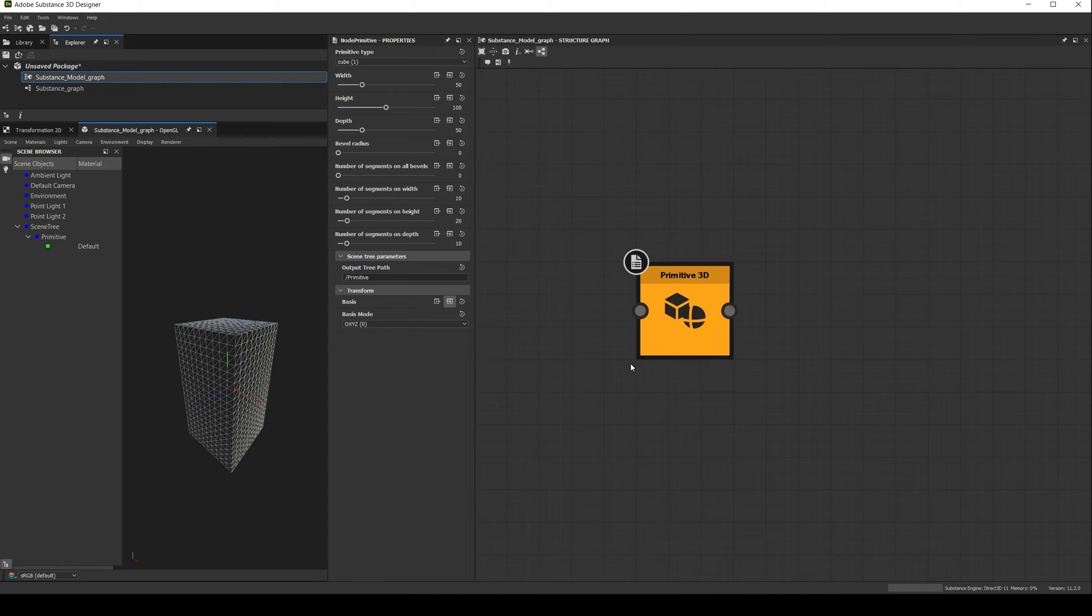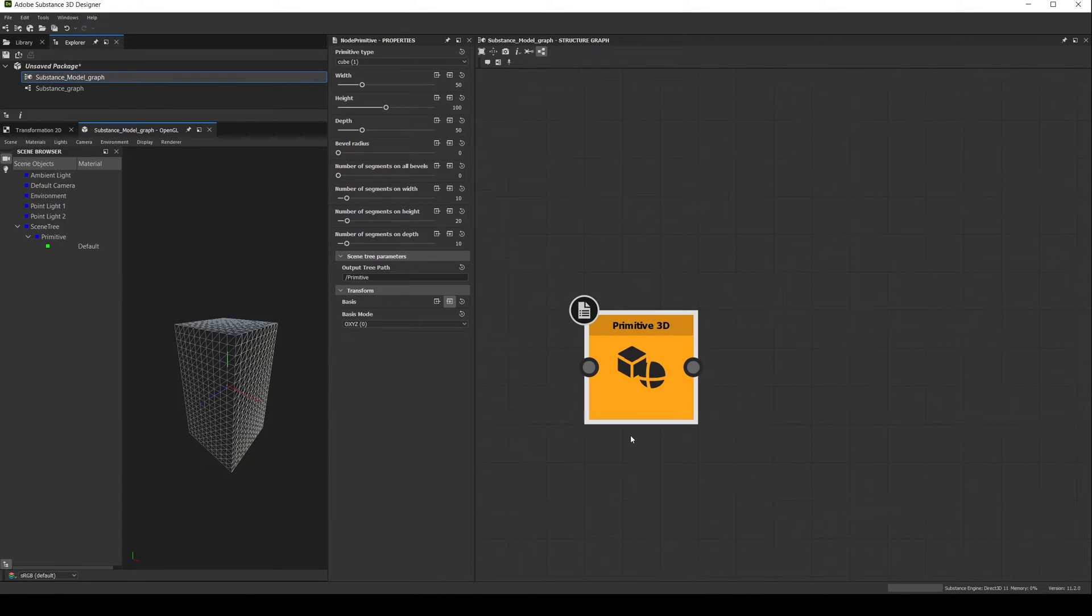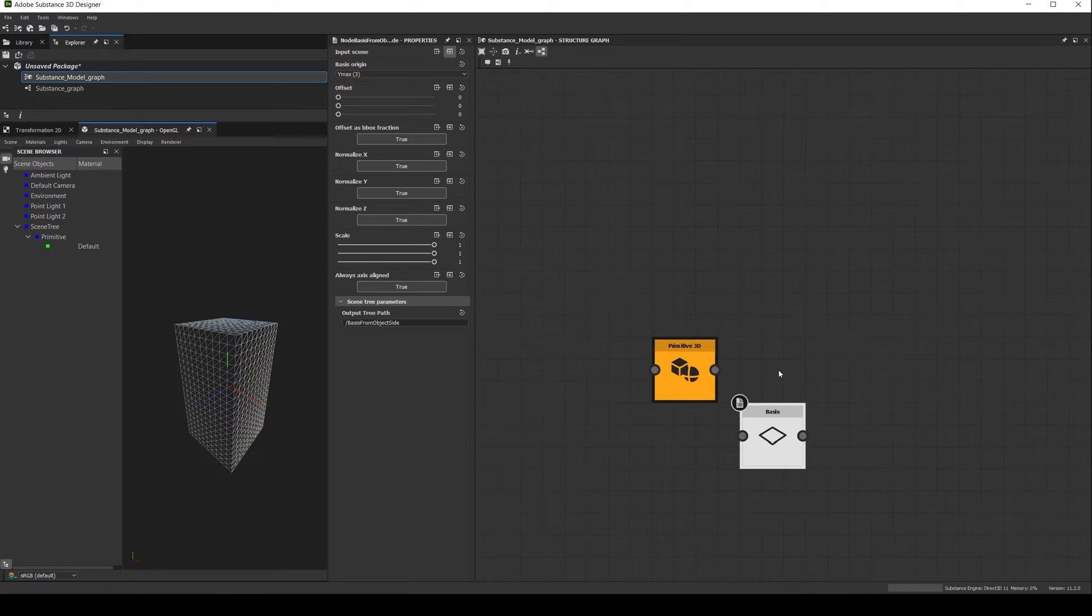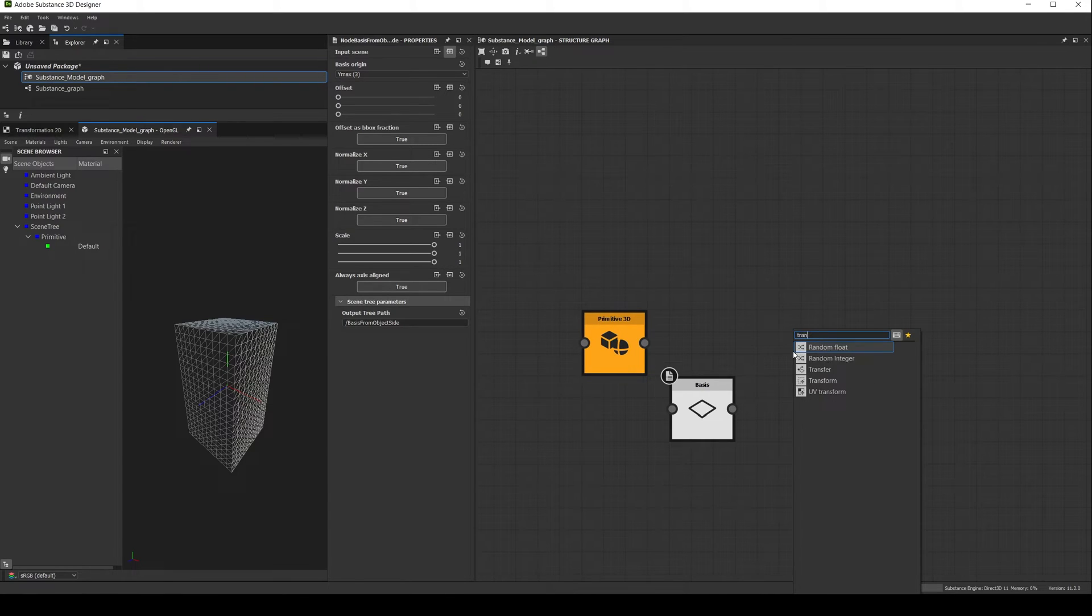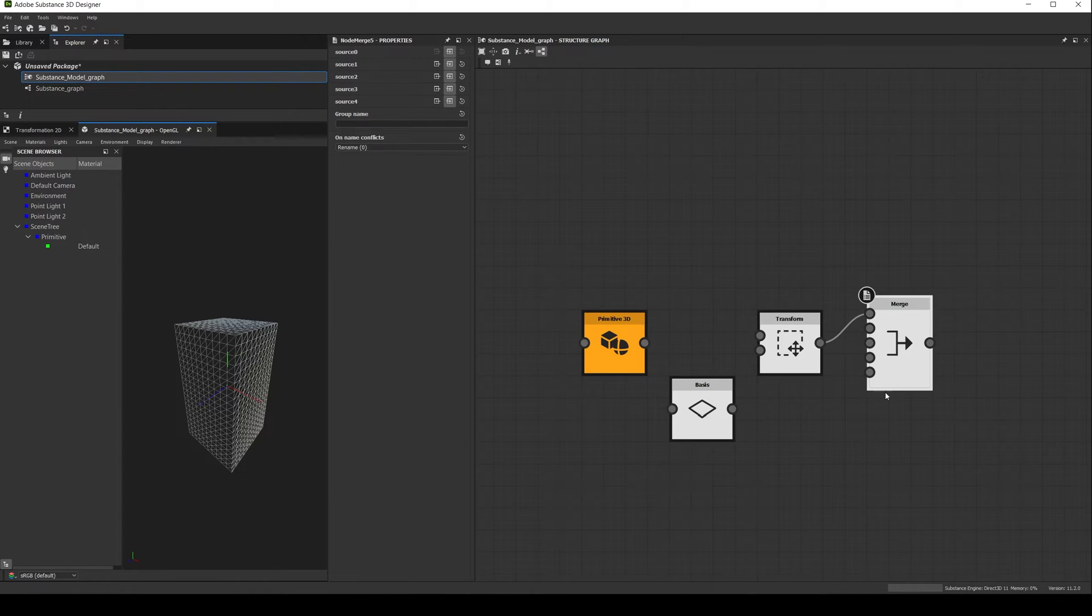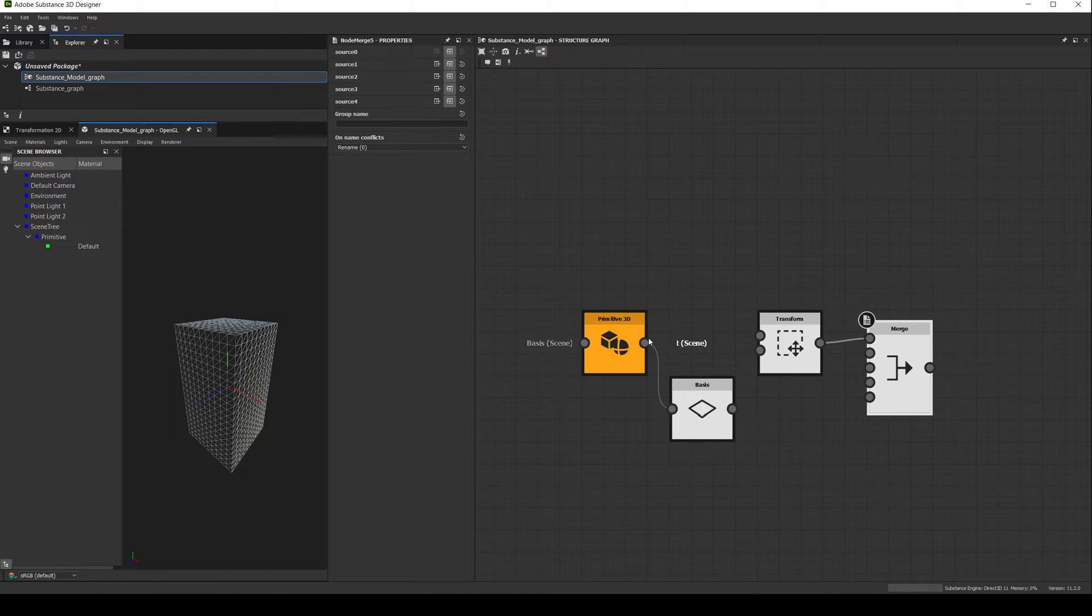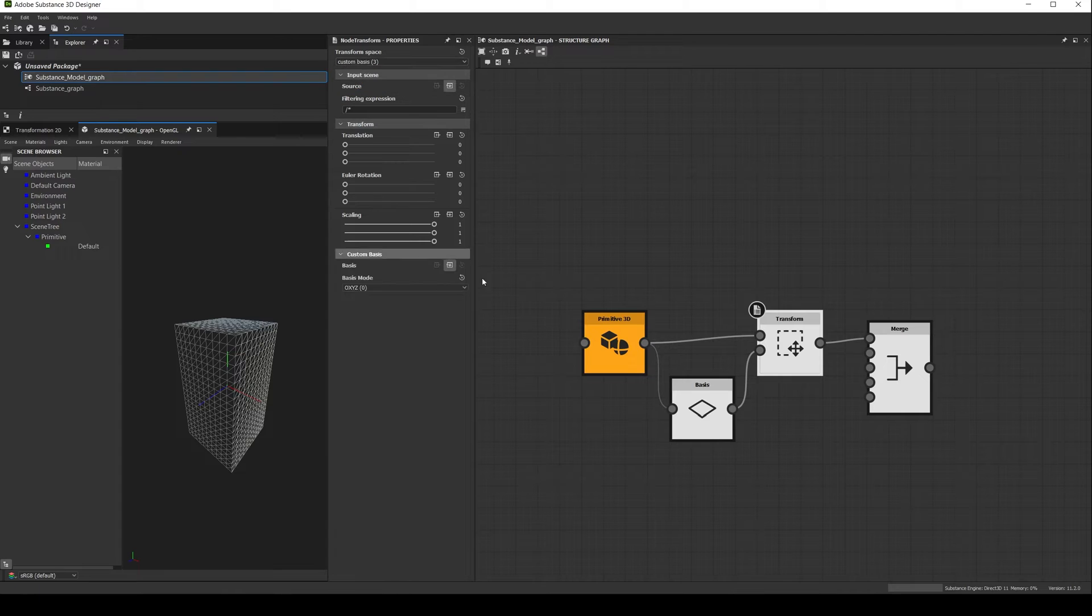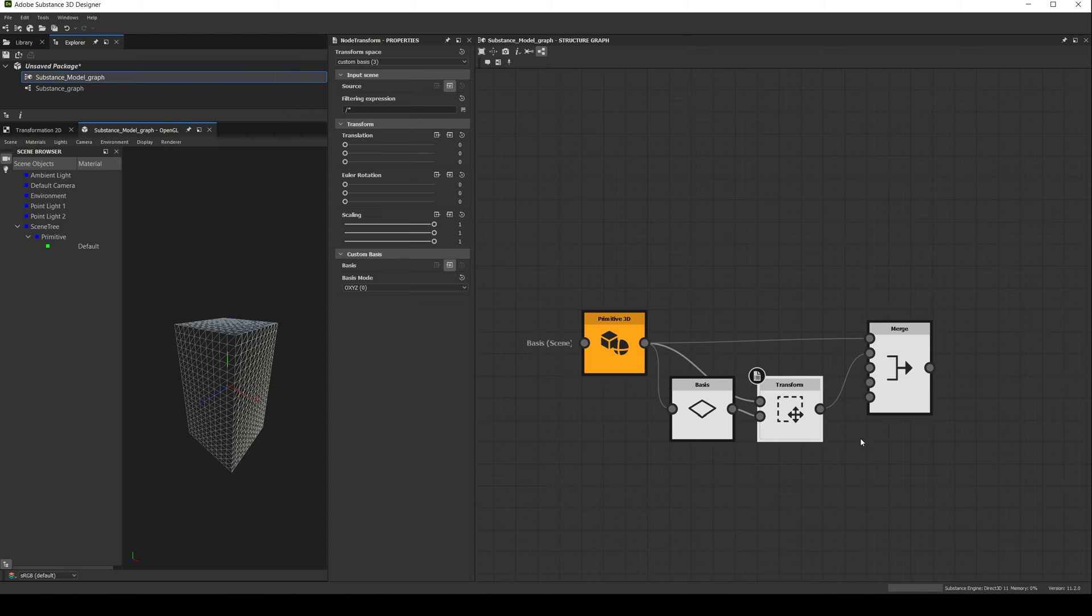And the second and most common is to use it as a pivot. For example, let's go back to our first 3D primitive, the one with the longer axis. Then create a basis, a transform node and a merge. Connect the primitive to the basis, then both of them to the transform. In the transform, set the transform space to custom basis, and then connect the primitive and the transform to the merge. Finally double click the merge.